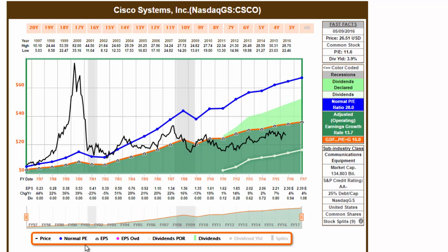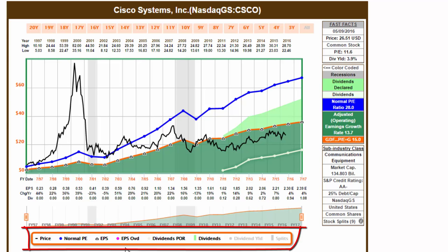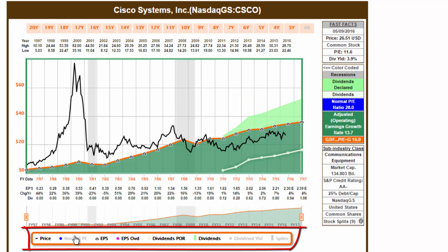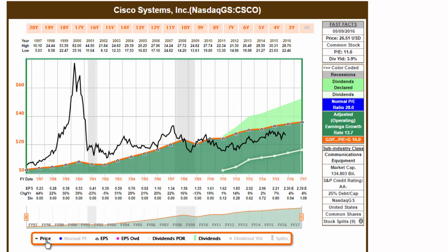Add or delete metrics by clicking on the words in the orange rectangle at the bottom of the graph.